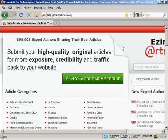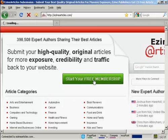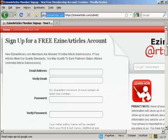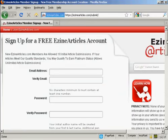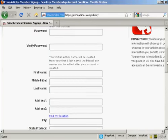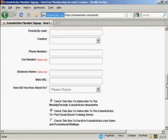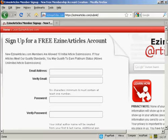The first thing to do if you don't already have a membership with ezinearticles.com is to sign up for one. Come here to ezinearticles.com and click on the button to start your free membership. You'll need to fill out the details here, your email address, password, your name, address, and so on. So I'll just do that now.